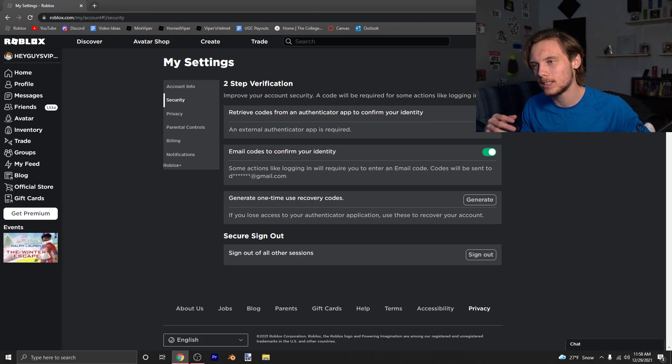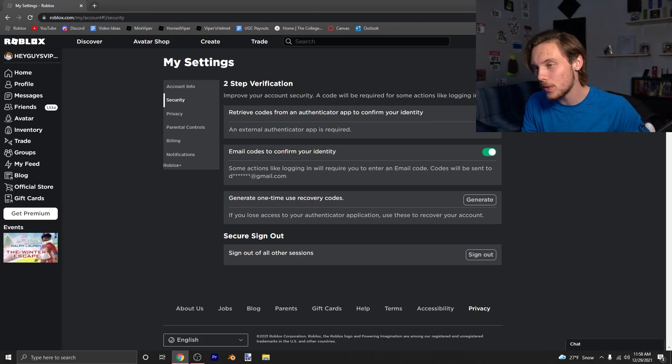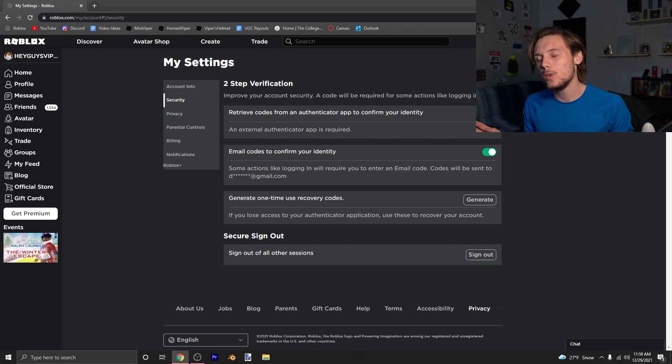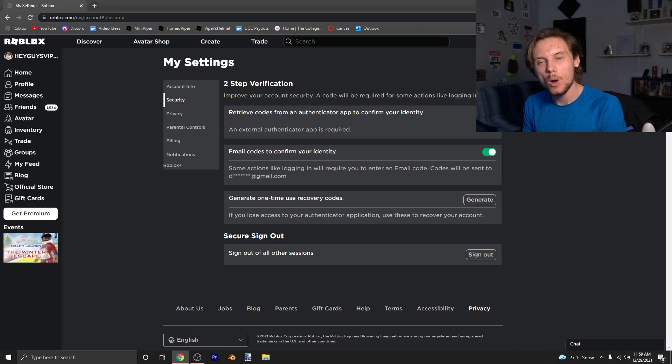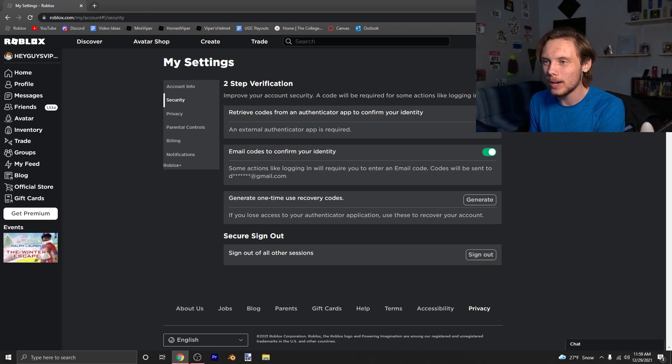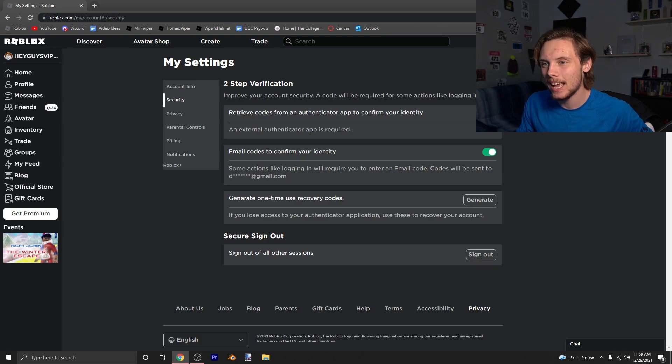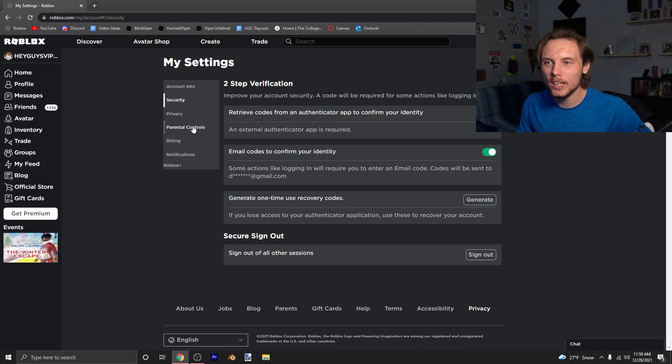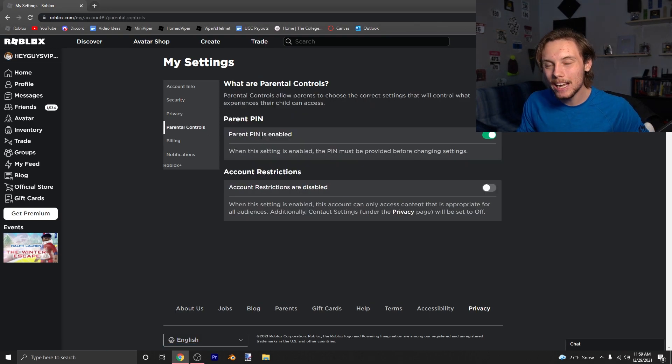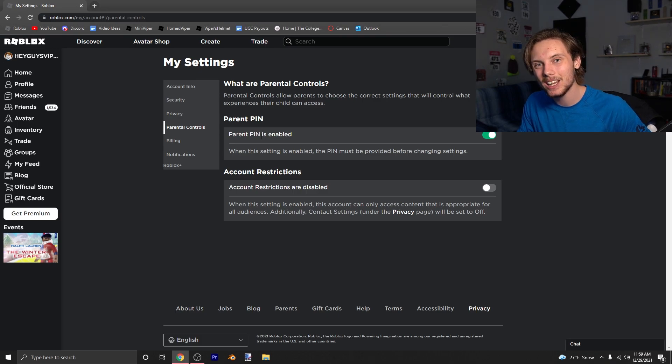Then every time you log into a new device, you'll have to open up the authenticator app, which has a code that resets every 60 seconds for you to input into it. And that's basically it. The only other thing I would recommend doing is going to the parental controls and making sure you have a PIN available.